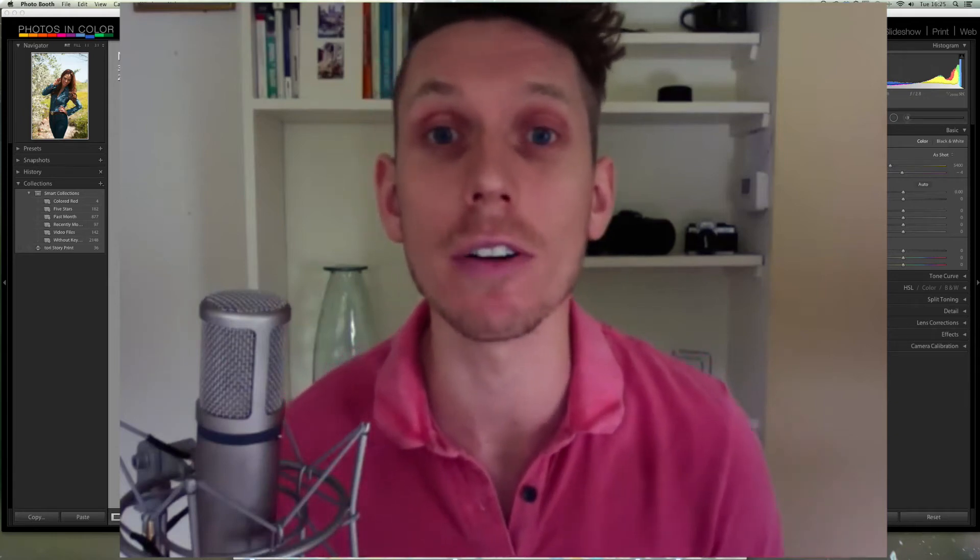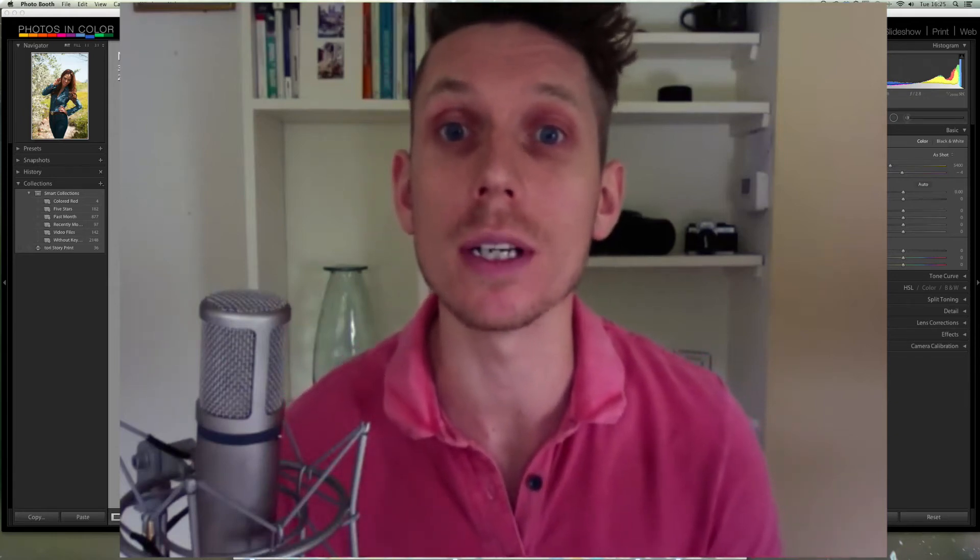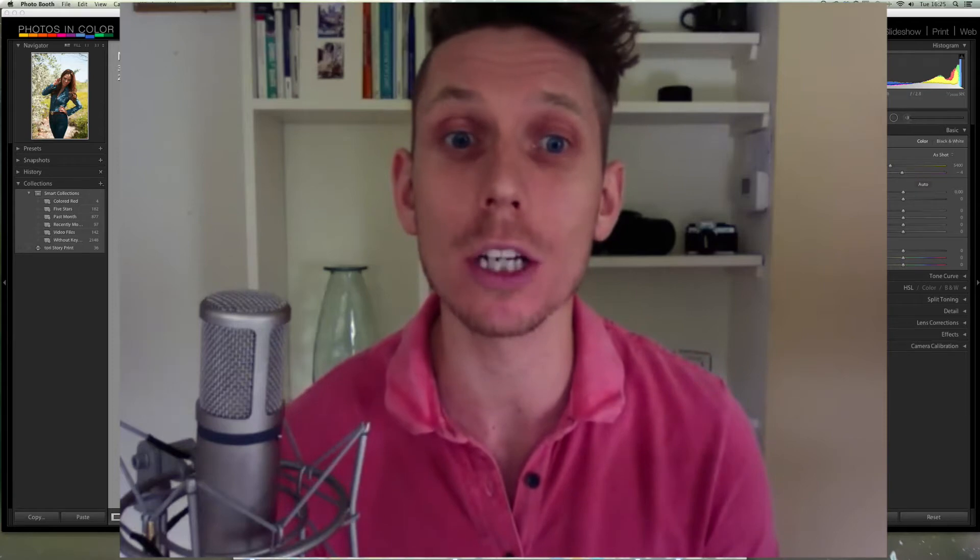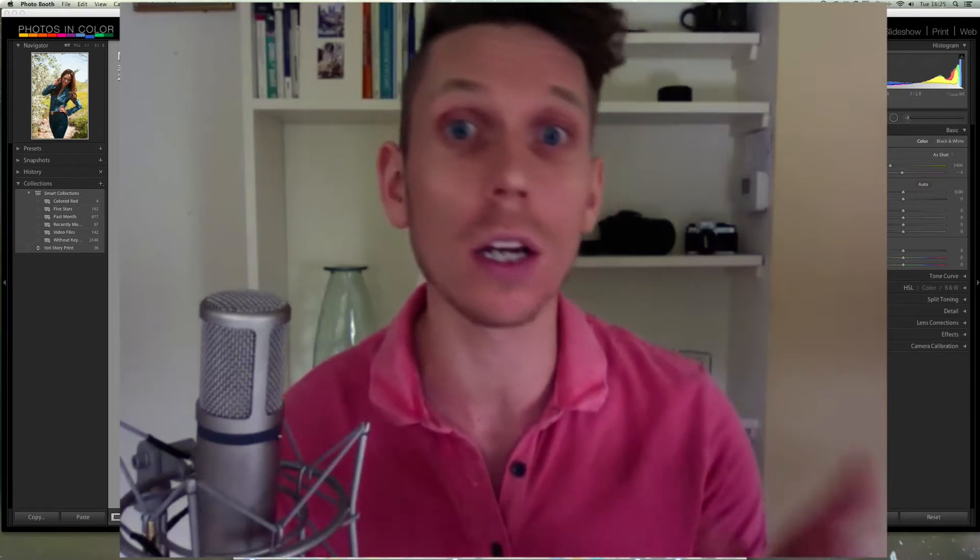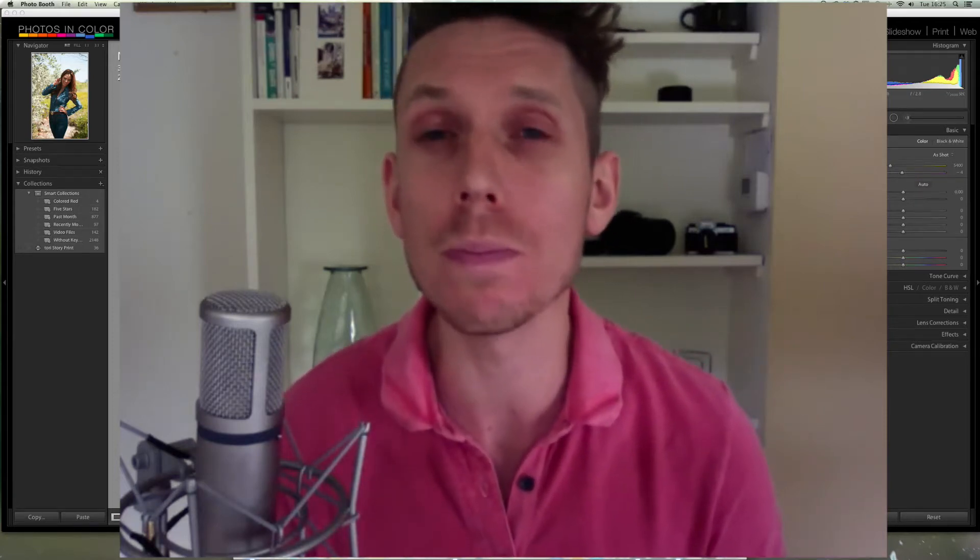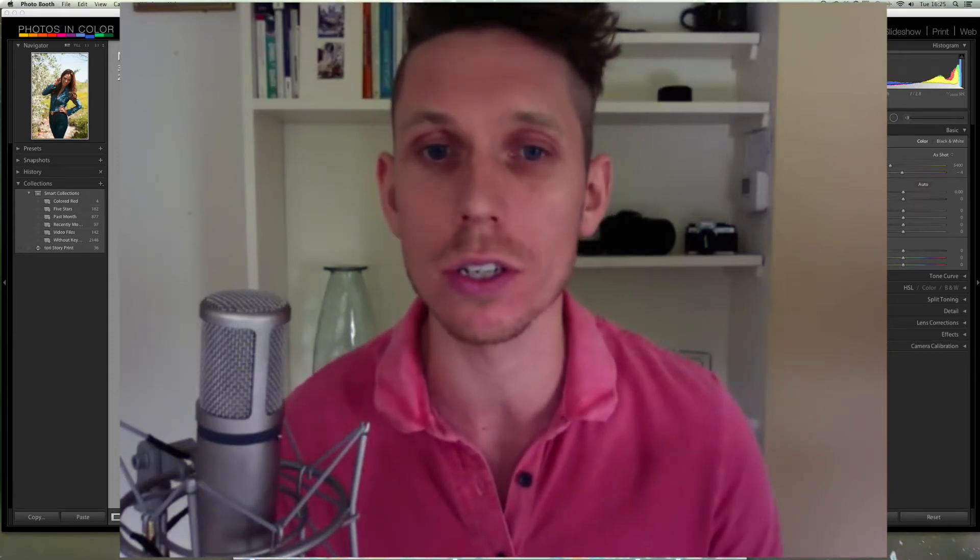Hi, this is Ed Gregory for PhotosInColor.com and today we're going to be taking a quick look at Lightroom at the most basic functions and how I took this photo here and turned it into this photo in just a few steps.